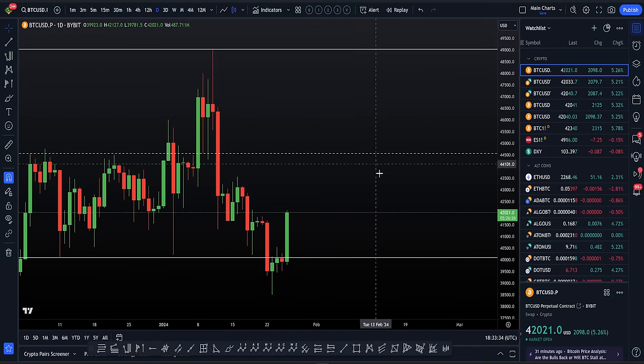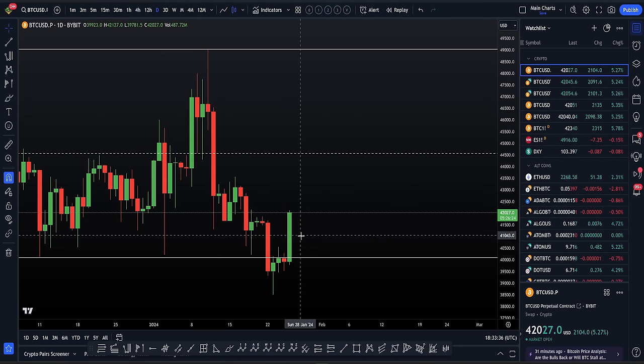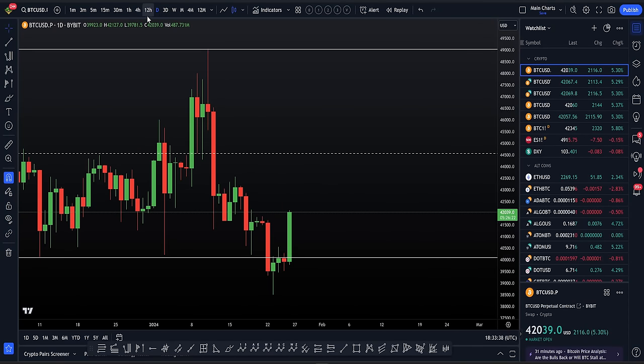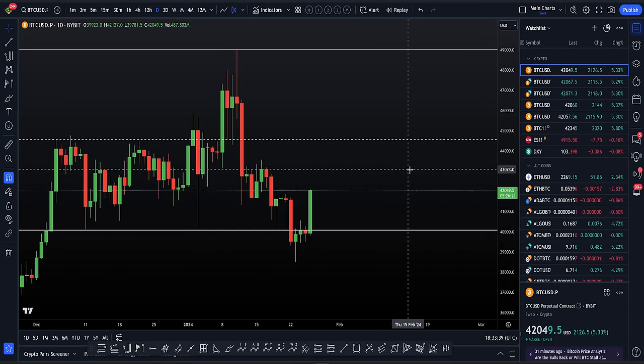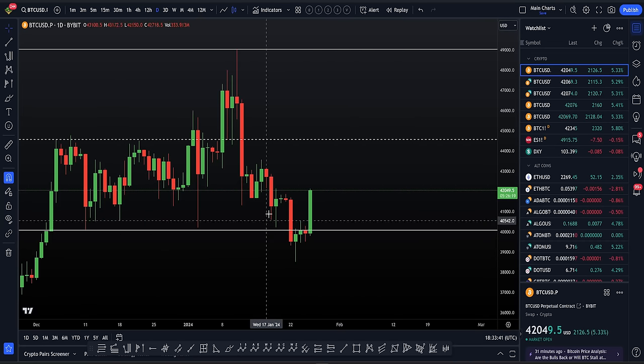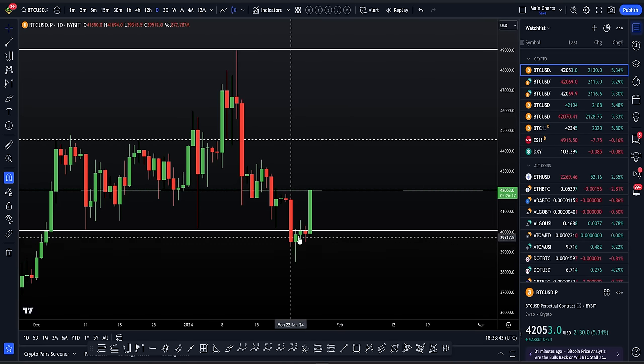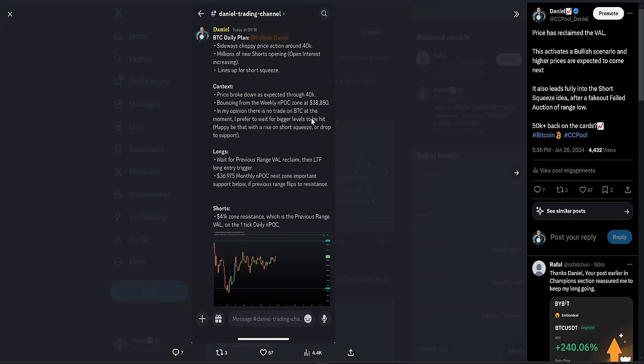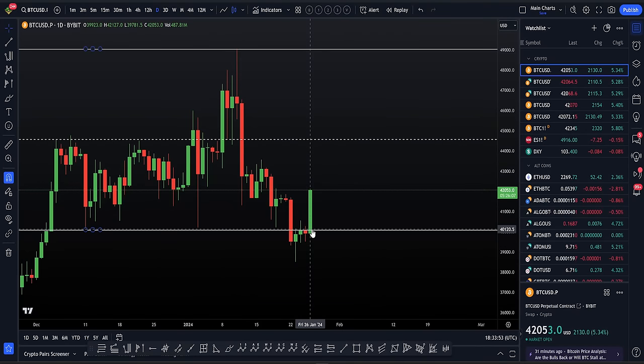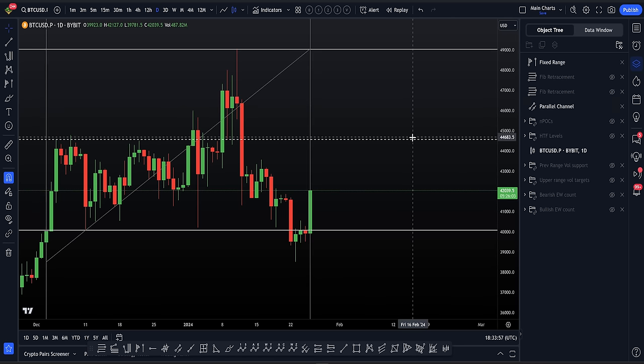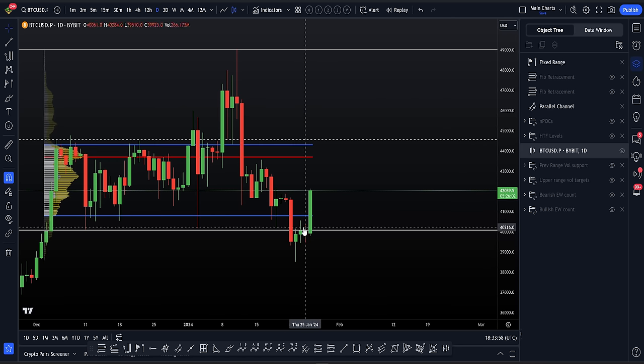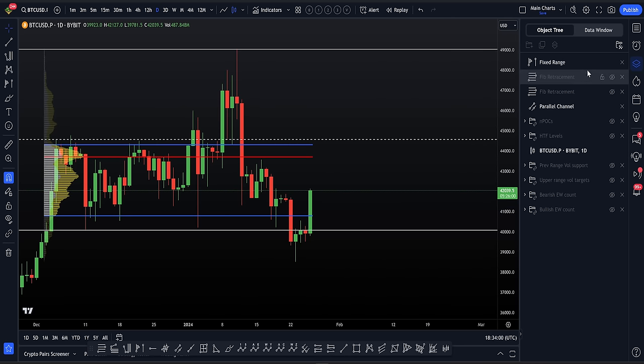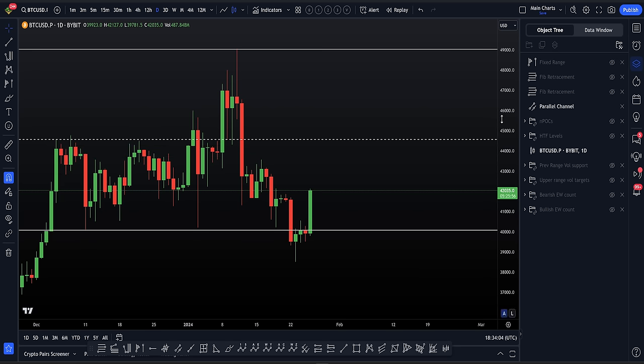Back to the charts and why I am locally bullish, looking for higher prices. As I mentioned, we have now formed a fake out of the range low. A lot of people got bearish down here, and we saw all of those millions of shorts opening in fear at the lows, lining up for the short squeeze. We went on to reclaim the range low and the range value area low, which is, for me, very important. After getting this reclaim, I am now looking for this short squeeze to continue and higher prices.